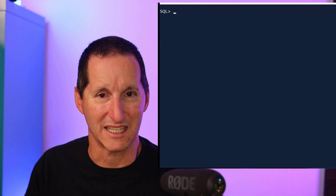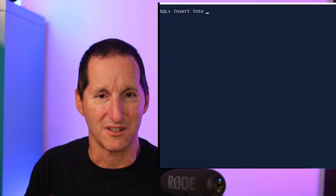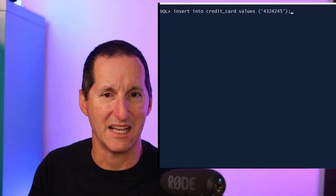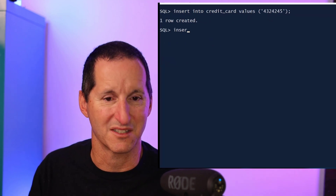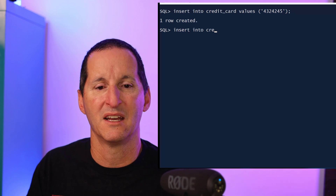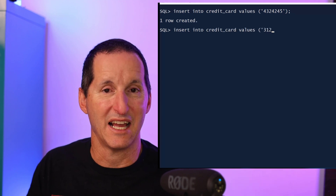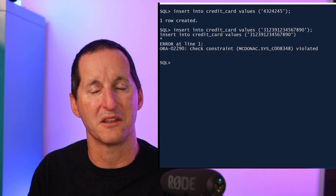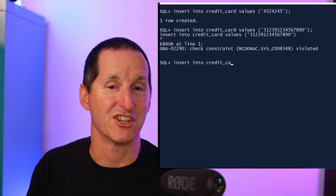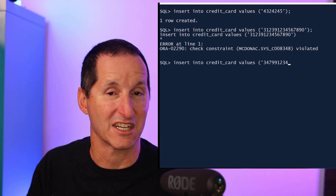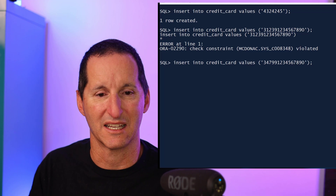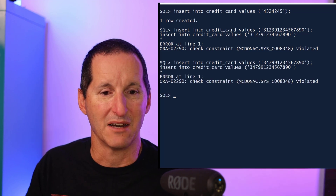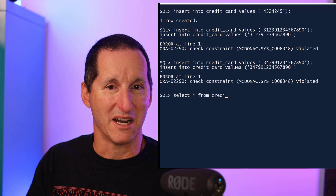Now let's give this a test to see if our domain is working as expected. I insert a first row starting with 43, which is a valid Amex card, and that works just fine. I then try to insert some invalid data, and we can see that even though the check constraint was defined as part of the domain, the table has rejected the row — the domain check constraint is working as expected.